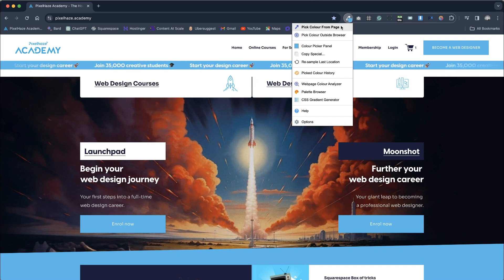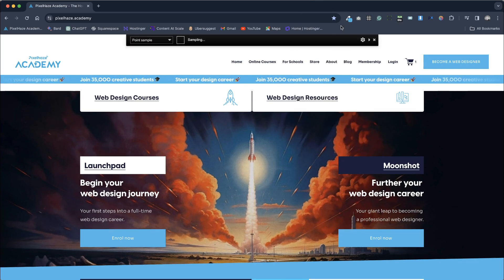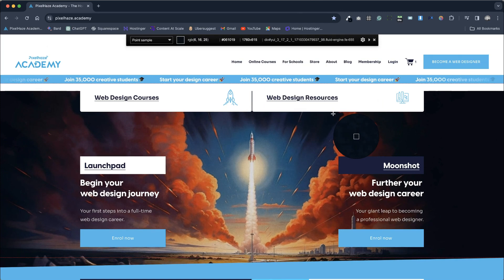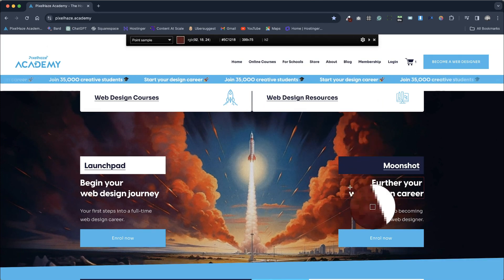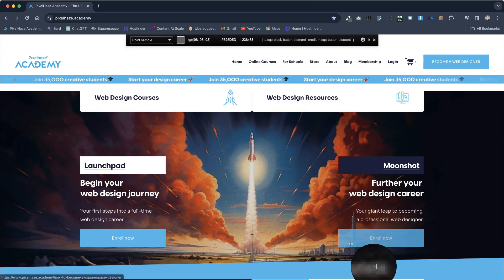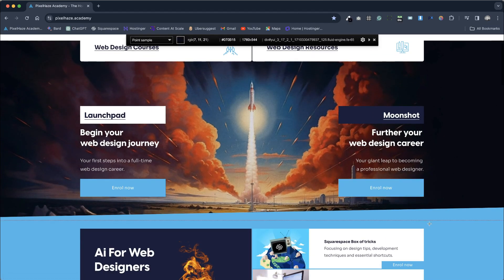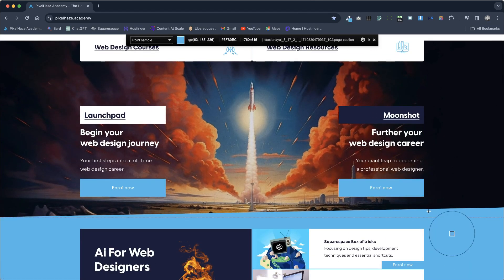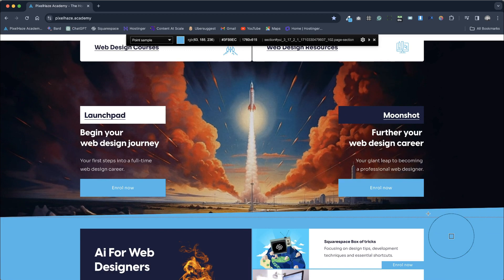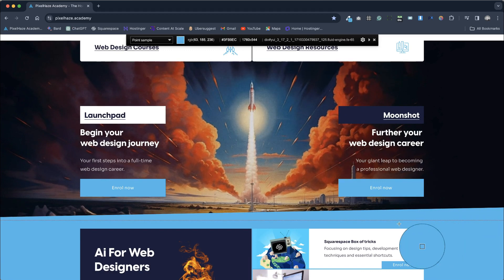This extension allows us to quickly pick a color from any section of our page and is incredibly useful when transferring from an existing website to a new one. It works with all website builders.